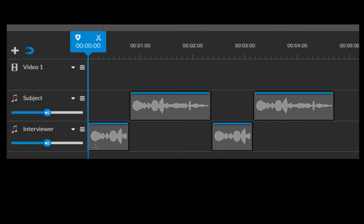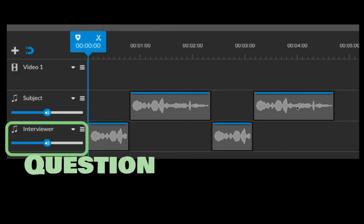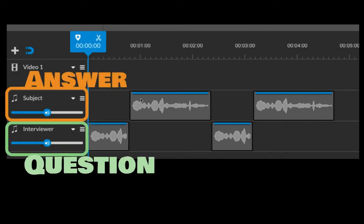So this might be question one. And then on the subject track, or the interviewee track, this would be answer one, question two, answer two. So it kind of looks something like this. Here's your questions. Here's your answers.